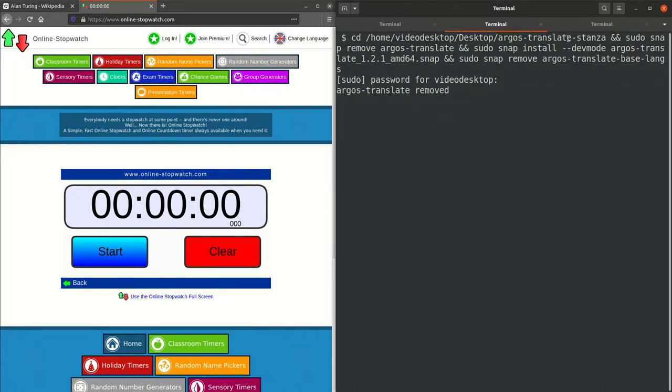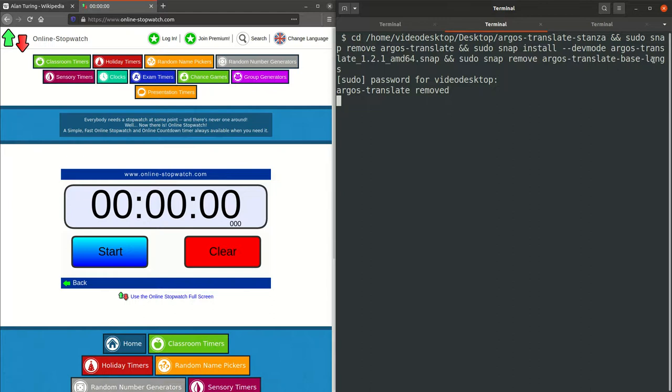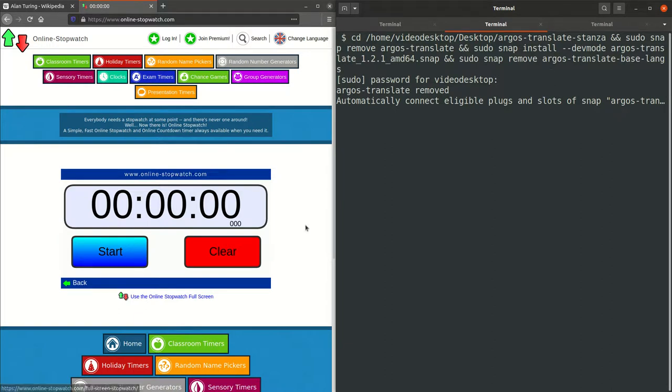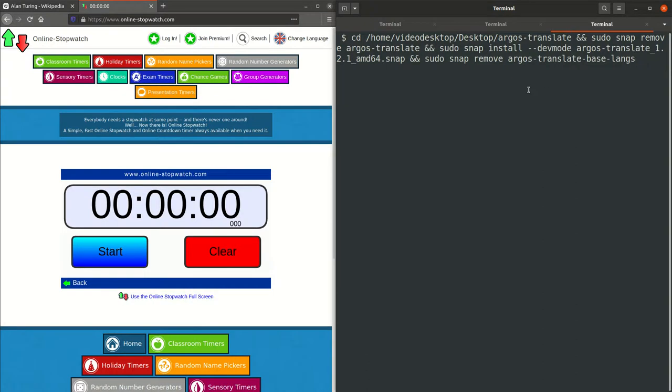And then I'm also removing Argos Translate, which is another Snapcraft package that Argos Translate can connect to for language support, but I'm removing that to just do the packages themselves for the best comparison. And then after this runs, I'm going to time it, and then I'm going to install this version which has been built without Stanza to demonstrate the improved start time.